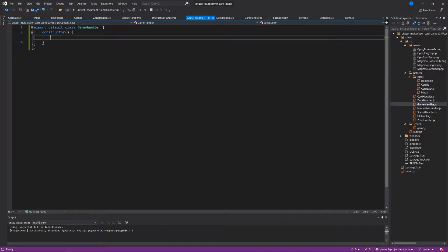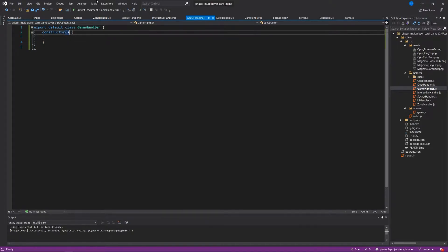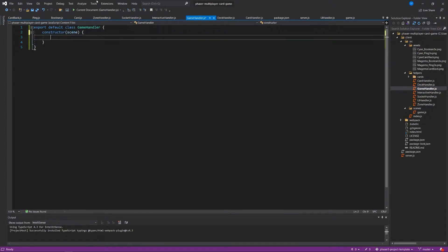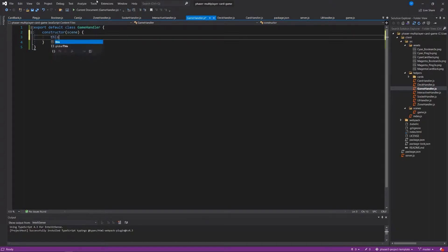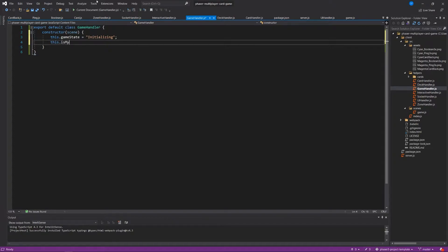What we're going to do is just set the stage for a few things that we're going to need in our game. We'll start in the game handler helper, and here within the constructor, which is going to need to take a scene, we're going to create a few variables that will help us with the flow for our game, and which is where your game logic could live. We're going to start with saying this.gameState equals initializing. This is before anything happens, we're just saying that the game is initializing. And then we're going to say this.isMyTurn equals false.